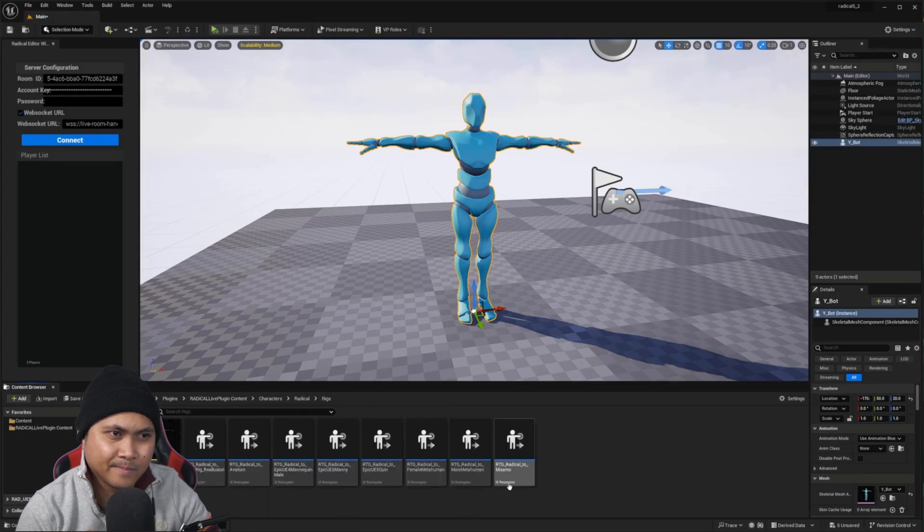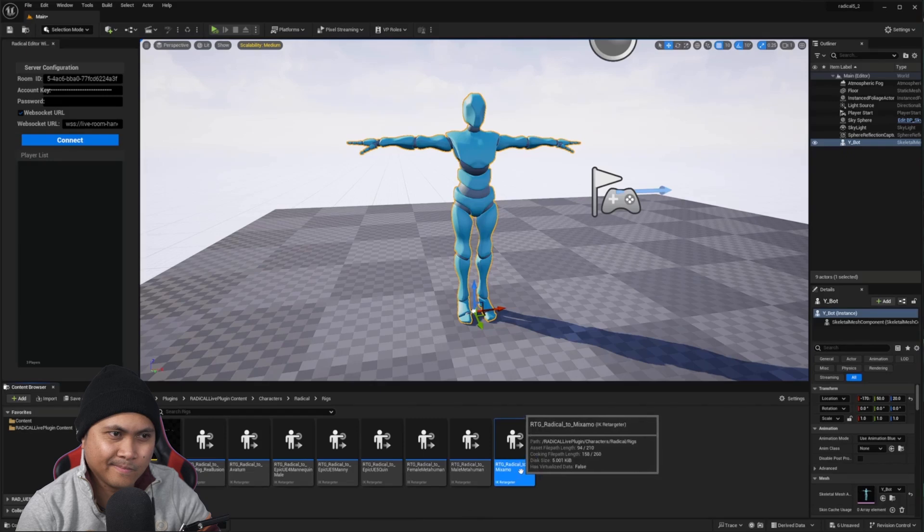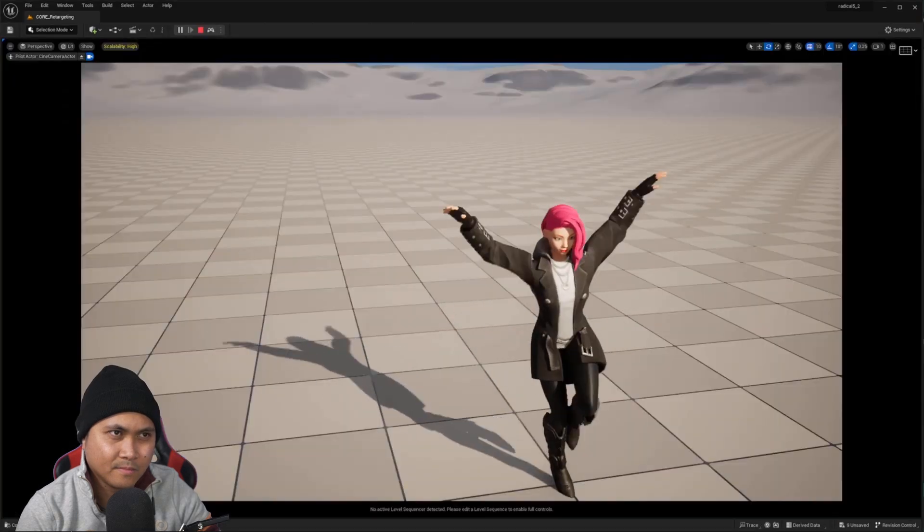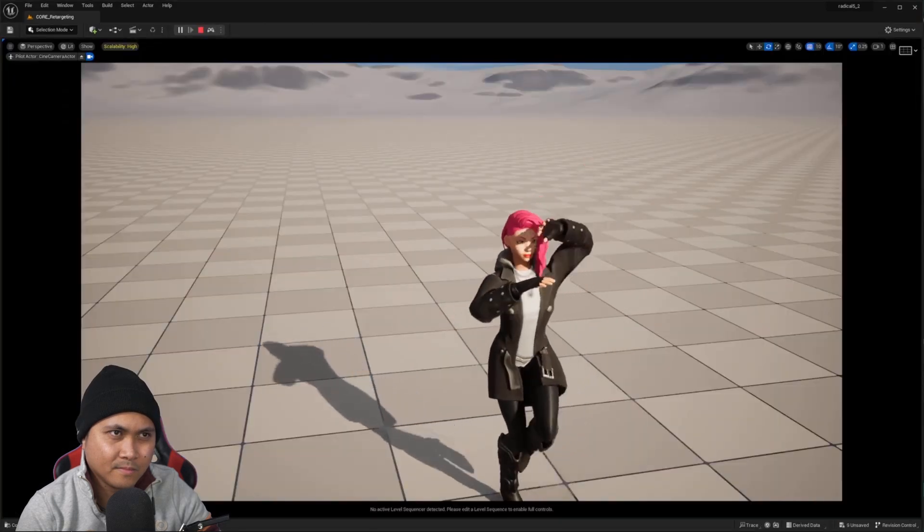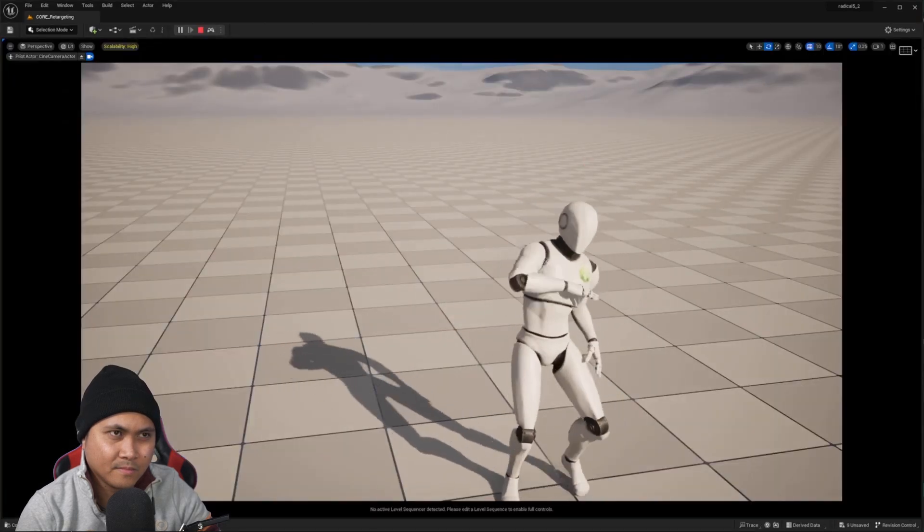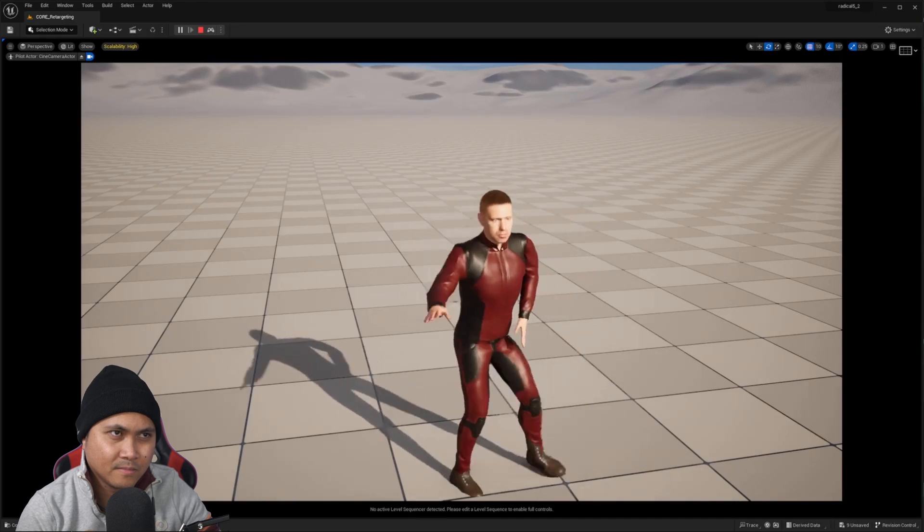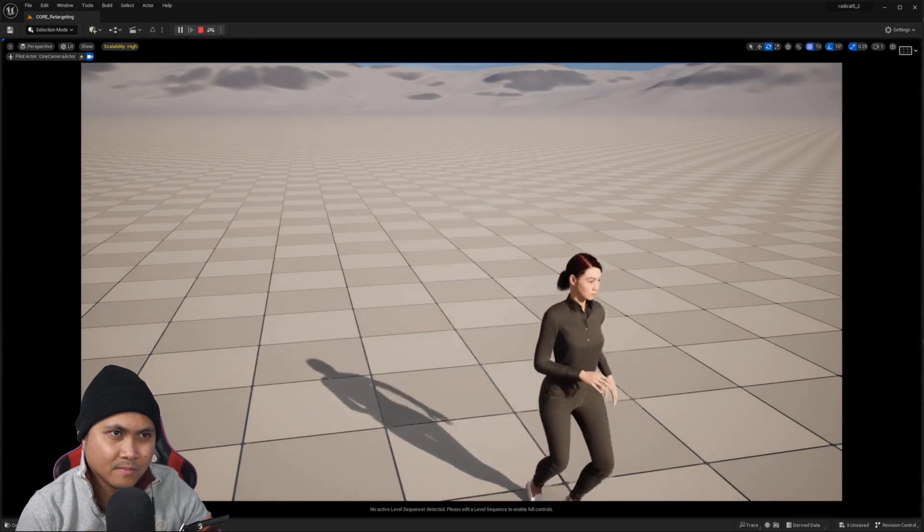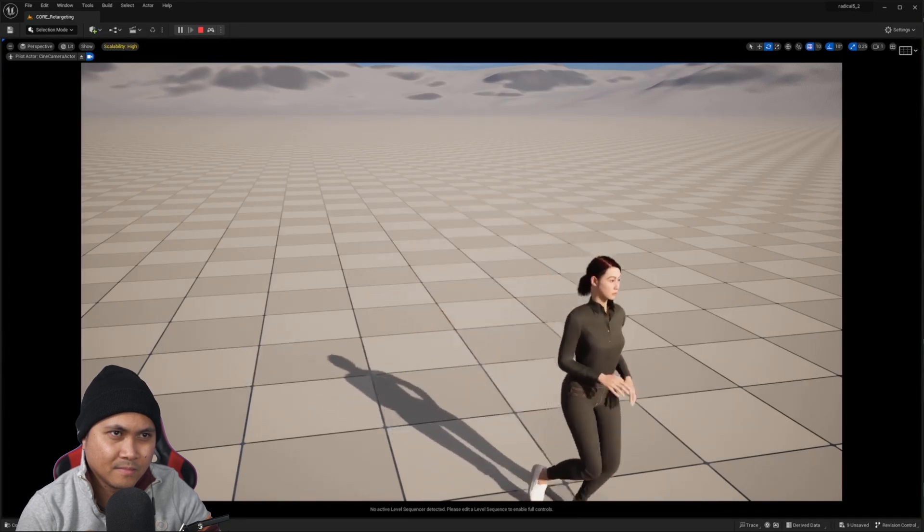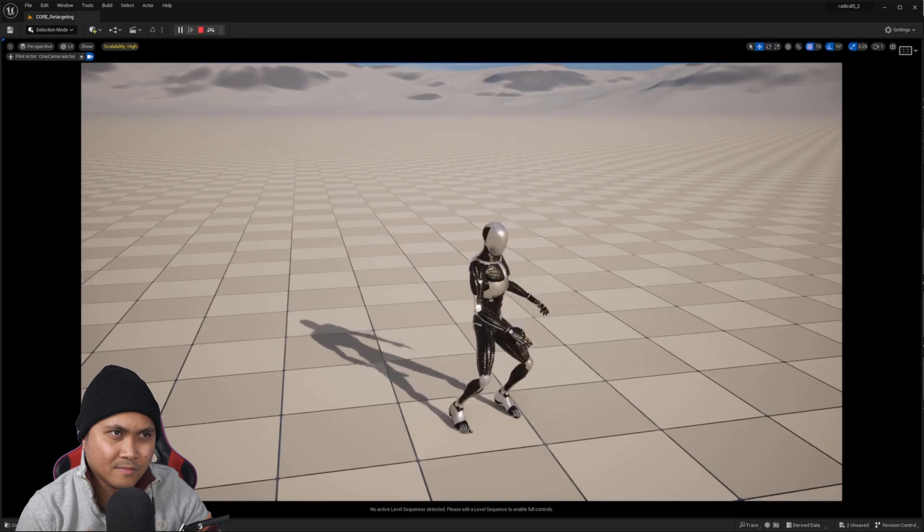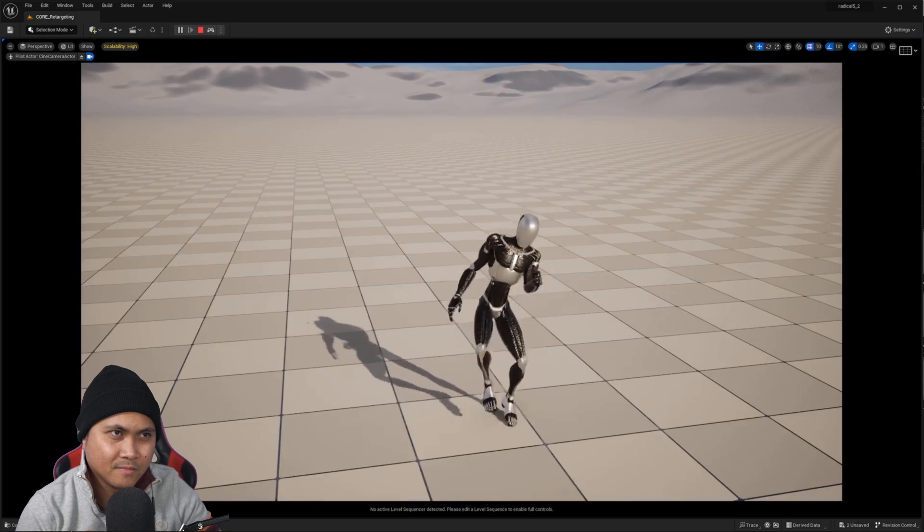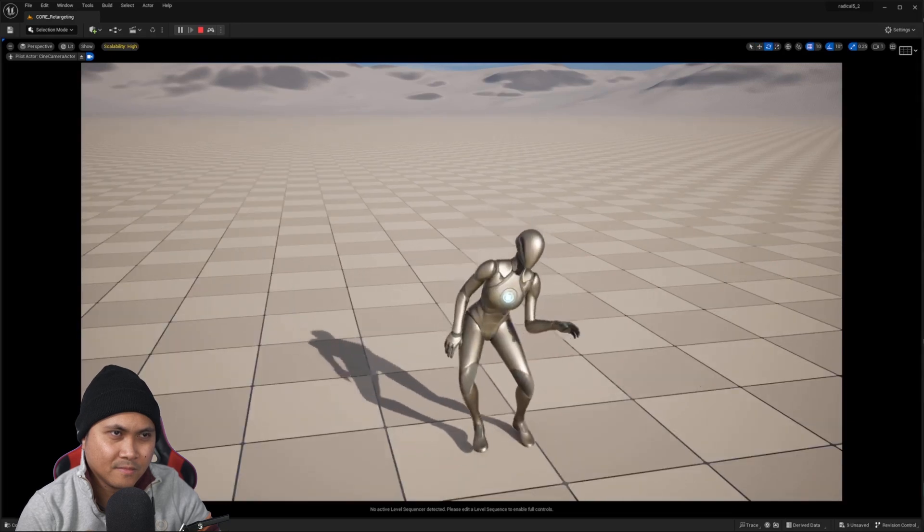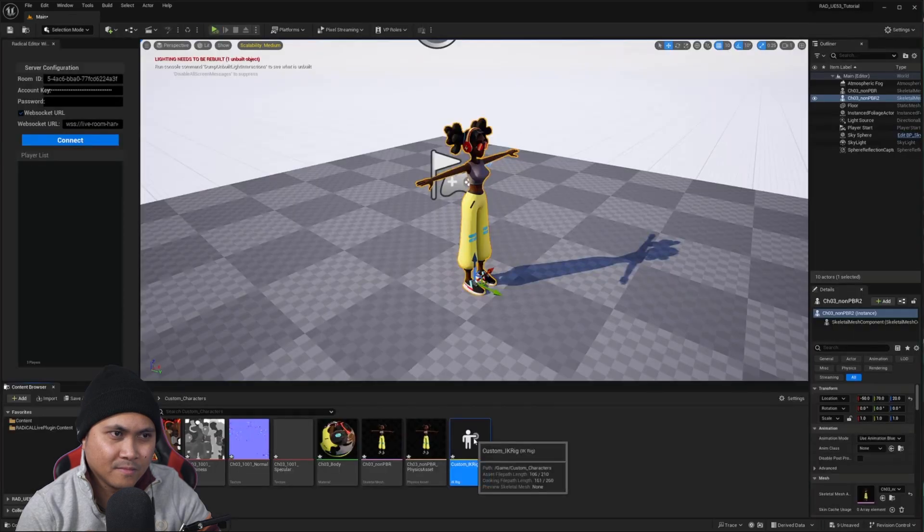Out of the box we support Mixamo, ReadyPlayMe, Reallusion, Avaturn. You can also bring your MetaHumans as well, and of course our base Radical actors and Unreal Mannequins. Or you can do it yourself.